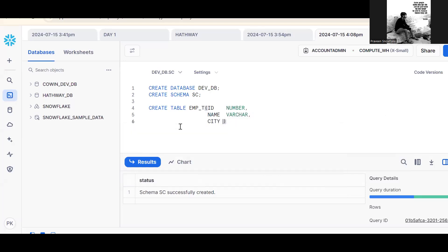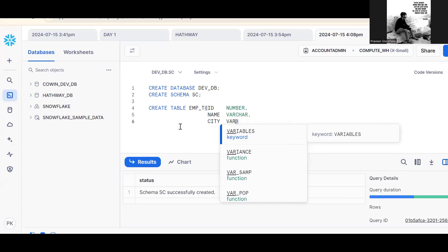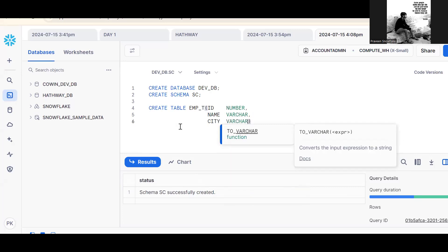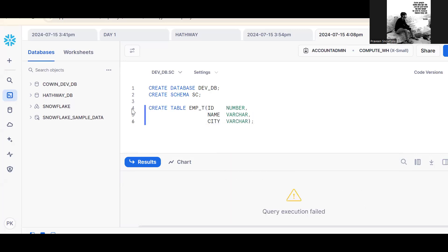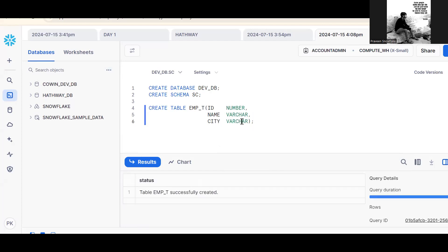city is a varchar. So create, we have created the table. Now go back here, refresh the same table. Table, refresh.